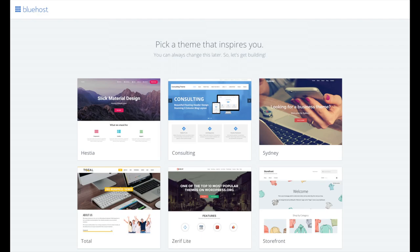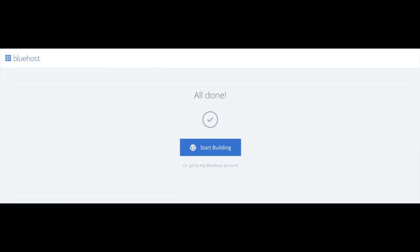You will now see pick your theme. Bluehost has a bunch of awesome free WordPress themes that you can choose from. You can select a theme now if you want to or below the themes you can click skip this step. If you choose a theme now you can always change the theme you pick without any problem at a later date. I'll be going over this in more detail later in the video. Once you choose your free theme or click skip this step you'll be at the page here stating all done. Click the button that says start building to start building your blog on WordPress.